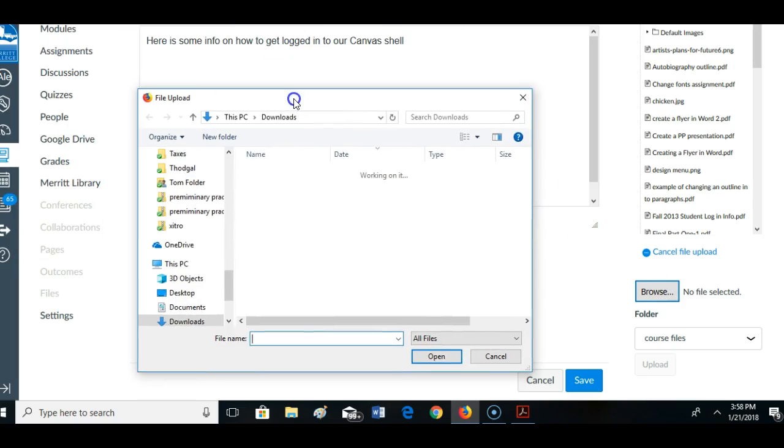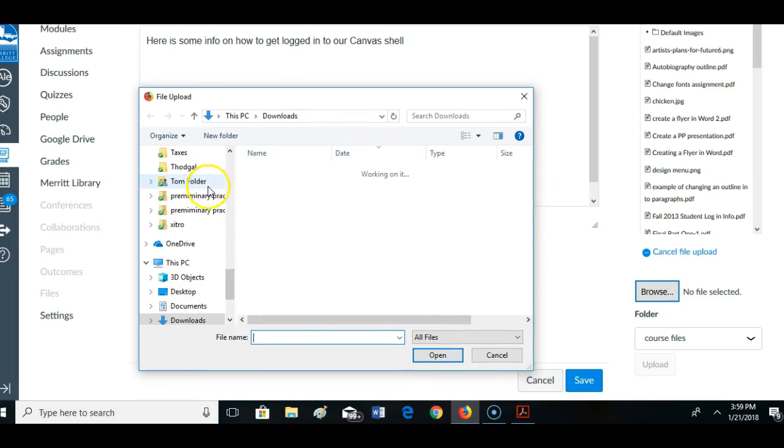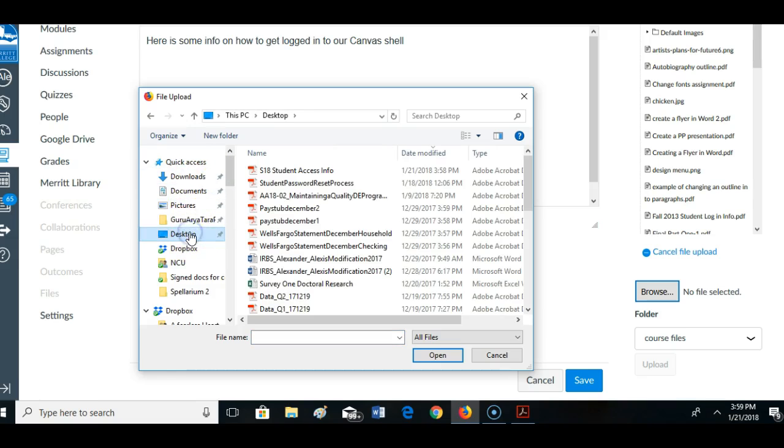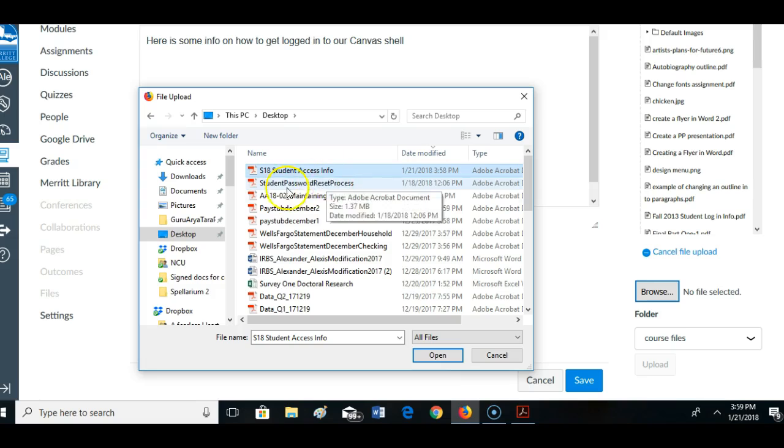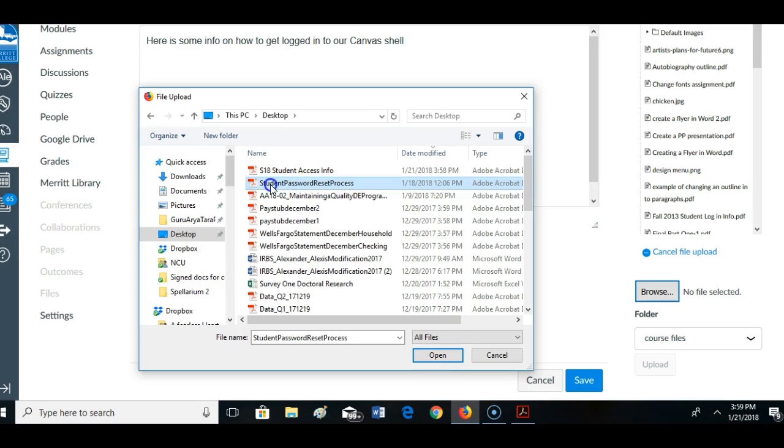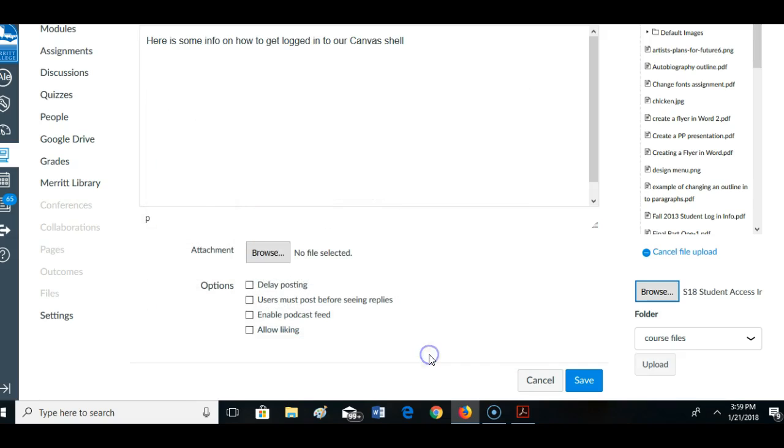I put that file on my desktop, so let's go there. There's the student access. I also have this document student password reset process. I'm going to send it out too. Because I think that's a good thing to send out to students right now. I'm going to upload that file.